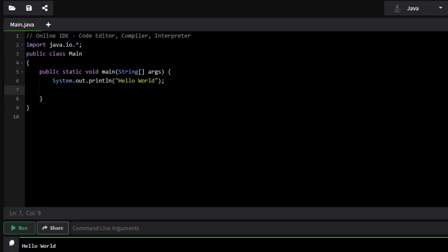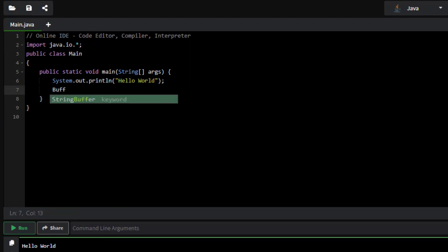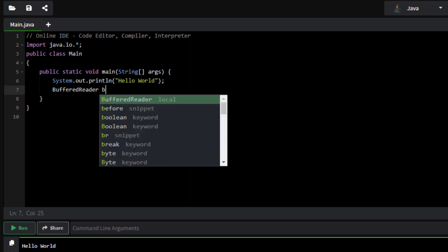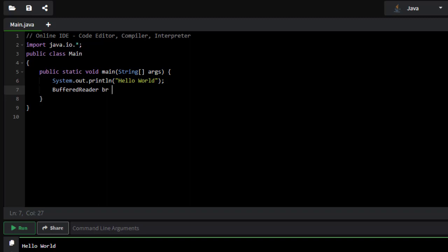And then we'll need to create a new BufferedReader. I'm going to call my BufferedReader br. It's going to equal new BufferedReader.